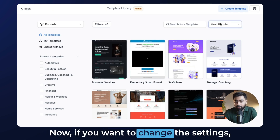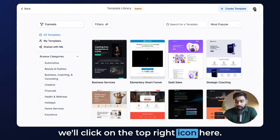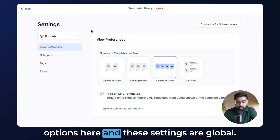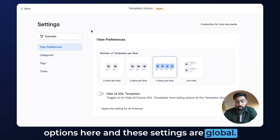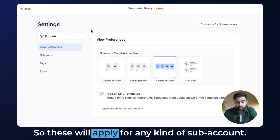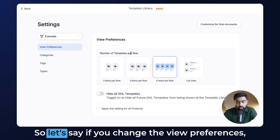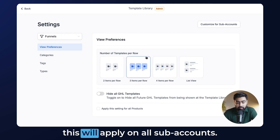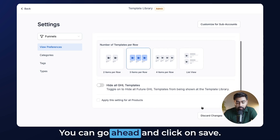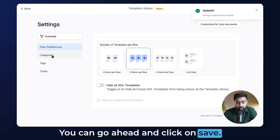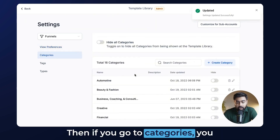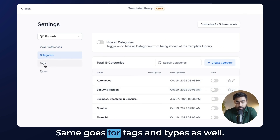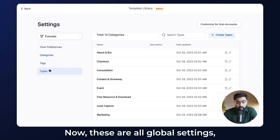If you want to change the settings, click on the top right icon. Under these settings we have a few options, and these settings are global so they will apply for any subaccount. For example, if you change the view preferences this will apply on all subaccounts — click save. Under categories you can hide or show certain categories, and the same goes for tags and types as well.